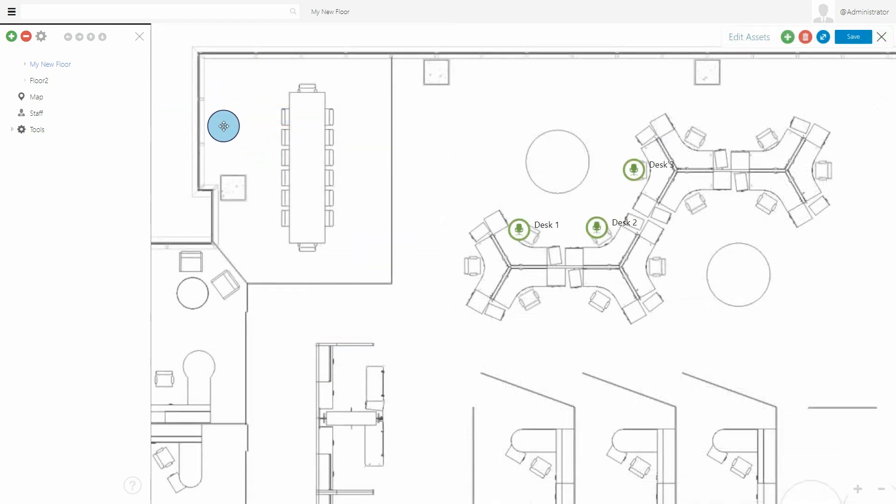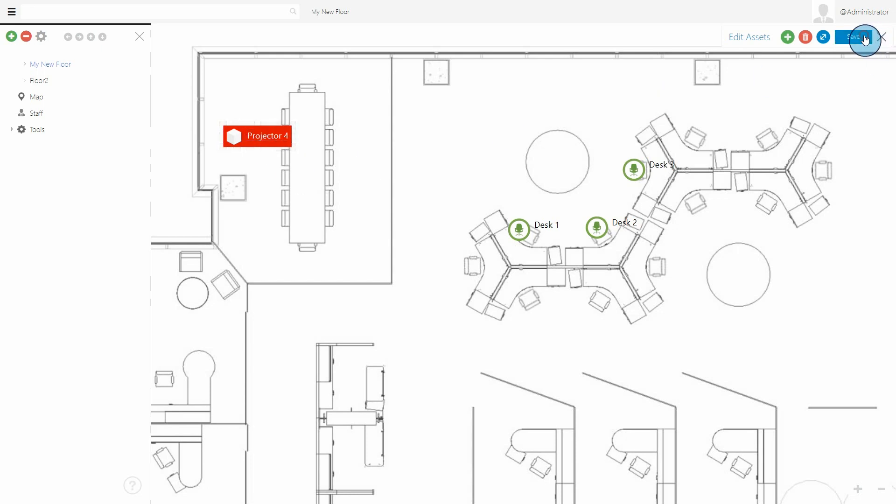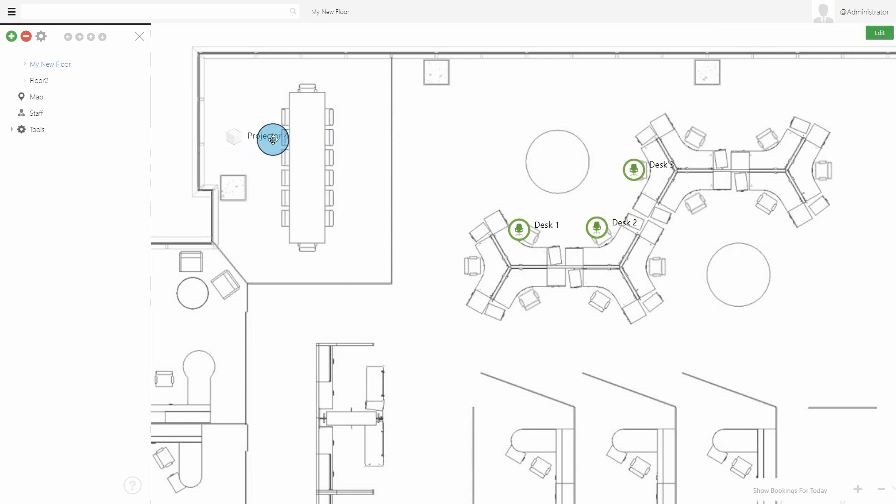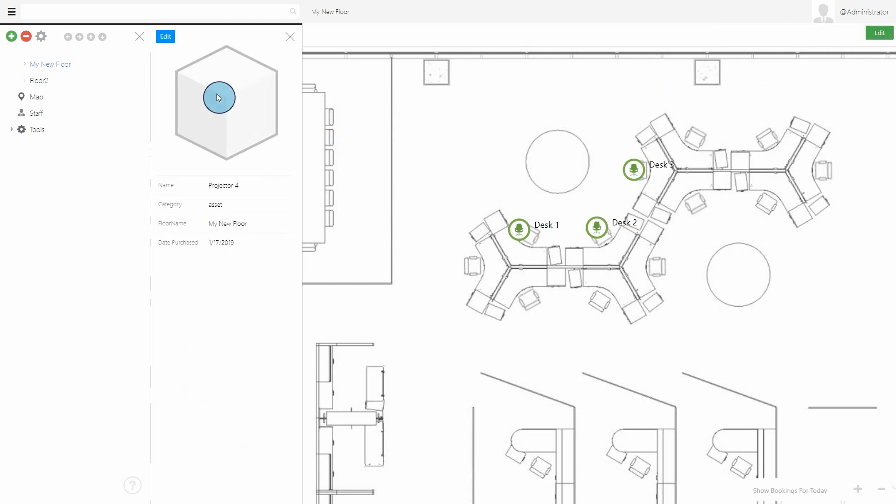You can now add assets to floor plans as well. Like desks, assets can be renamed, given additional fields and information. Assets can also be assigned to employees.